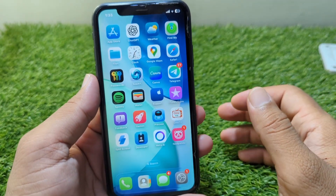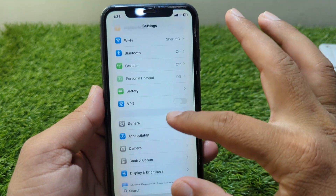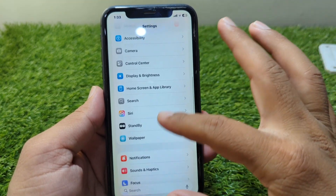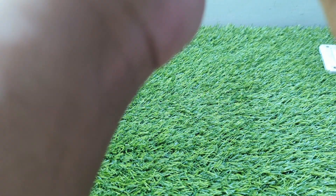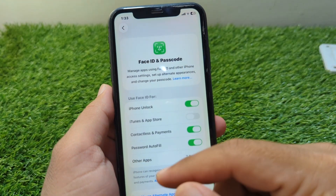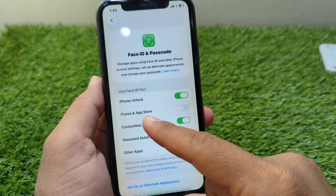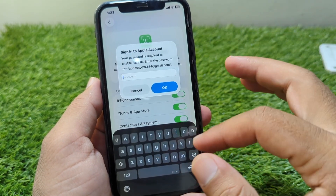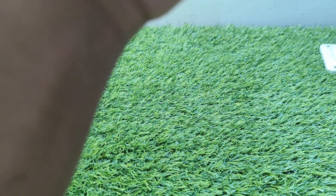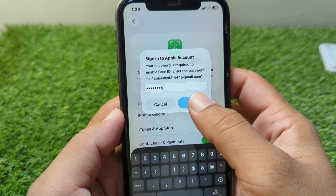First of all, go back to your home screen and open Settings on your device. Scroll down and go to Face ID and Passcode, then enter your passcode for your iPhone. Once you open Face ID and Passcode, you have to simply turn on the toggle for iTunes and App Store. Give your Apple ID password one time and then tap the OK button.